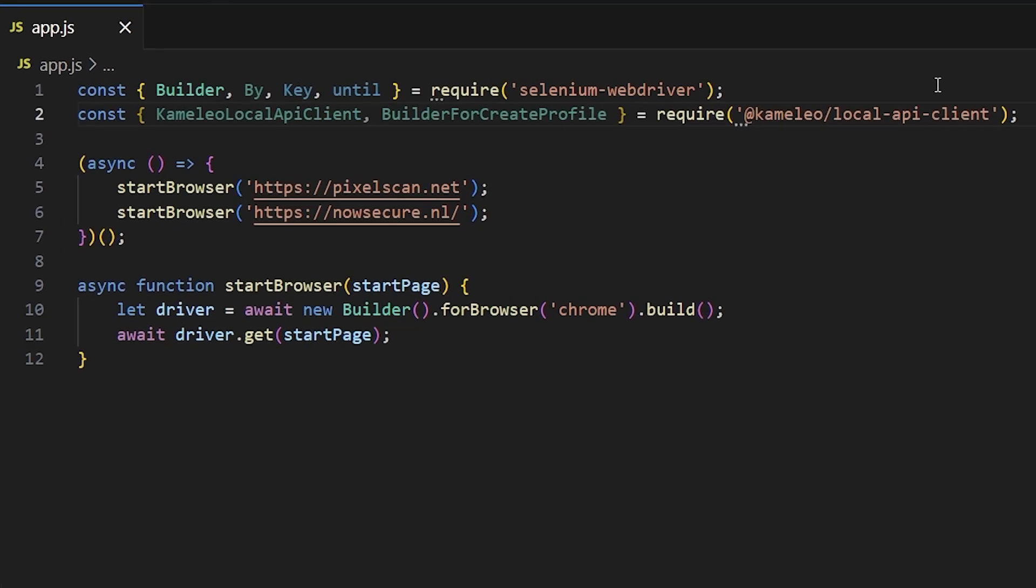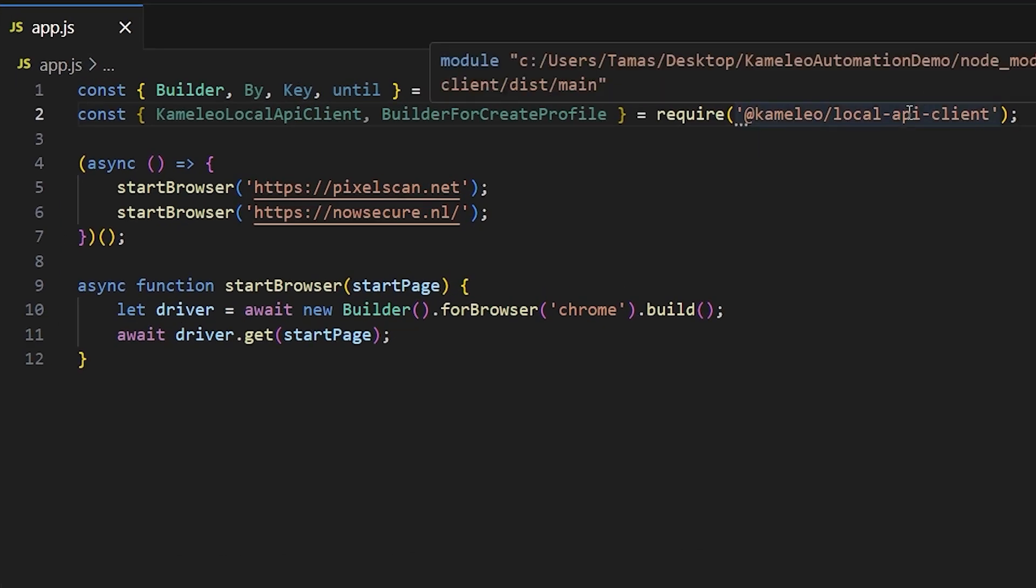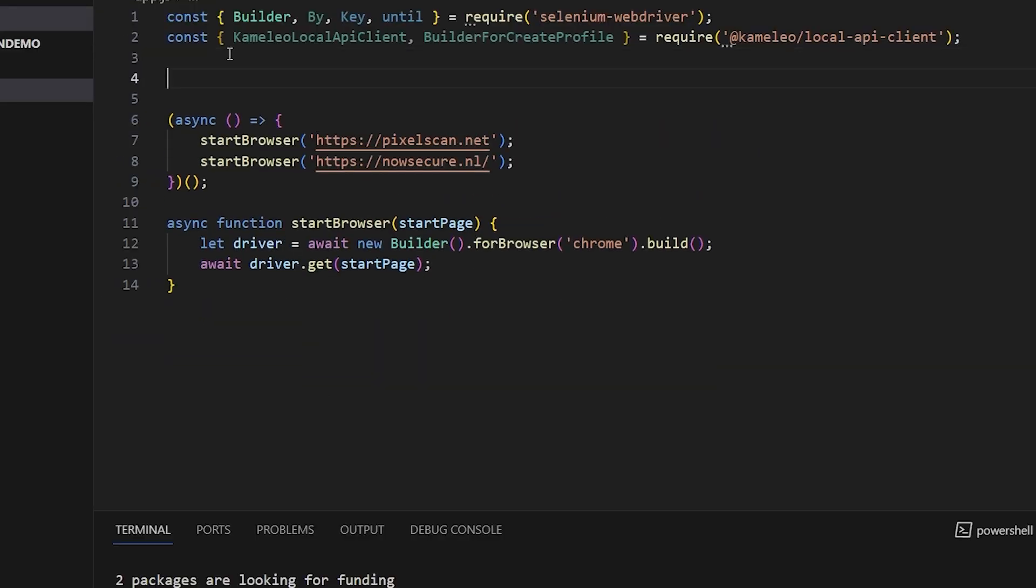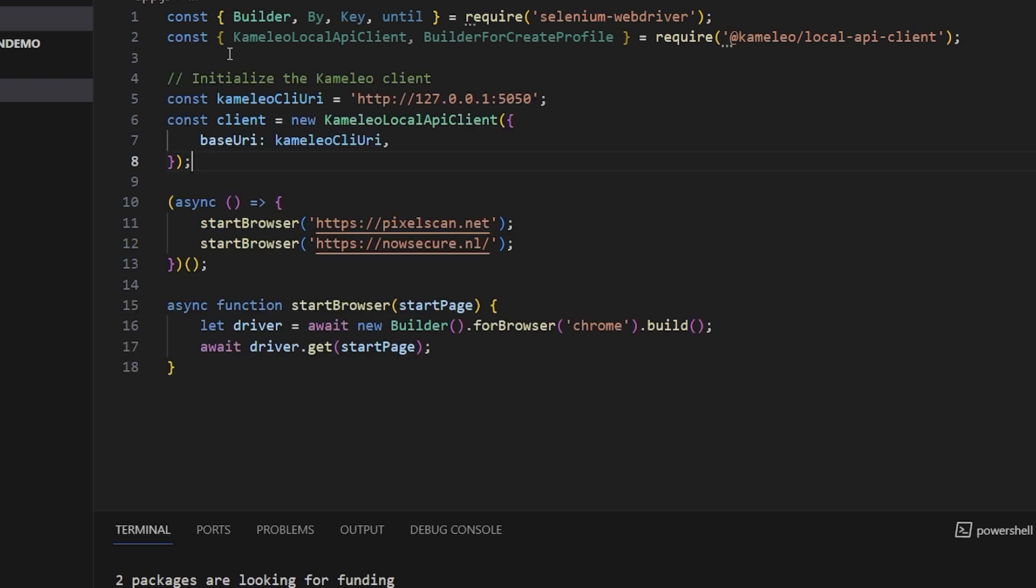As the next step, I add Cameleo framework to my project. In the next phase, I set up the communication with Cameleo.